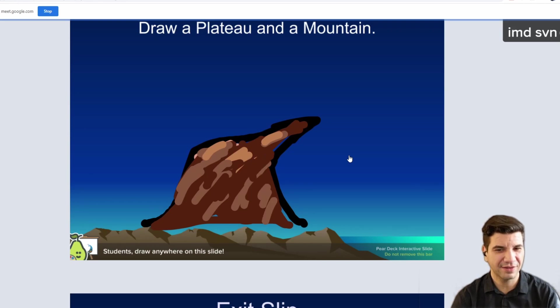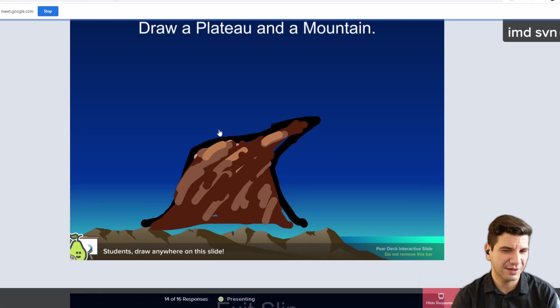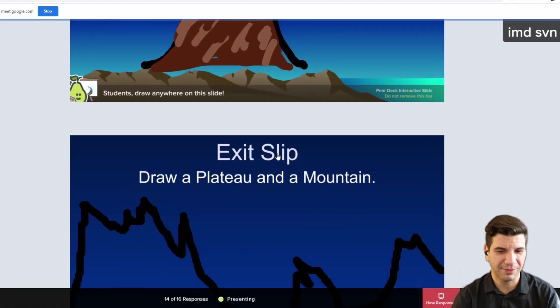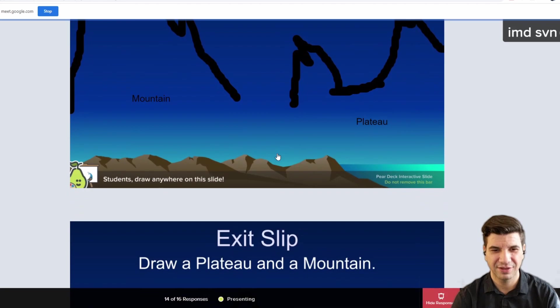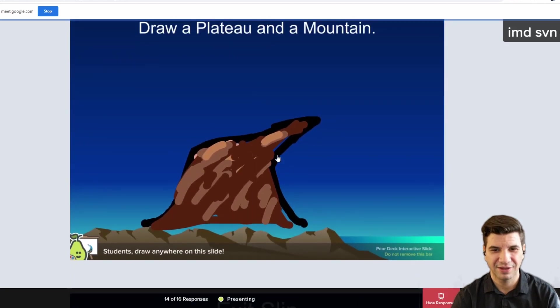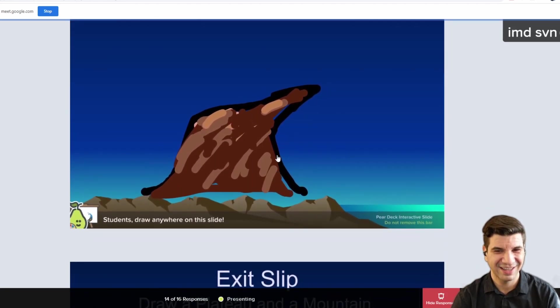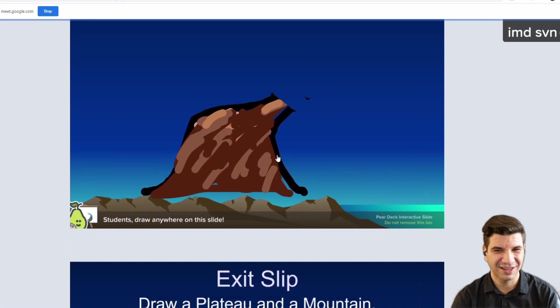It doesn't have a flat top, does it? It might be the flat top — I'm not sure. Looks like a melting giraffe?